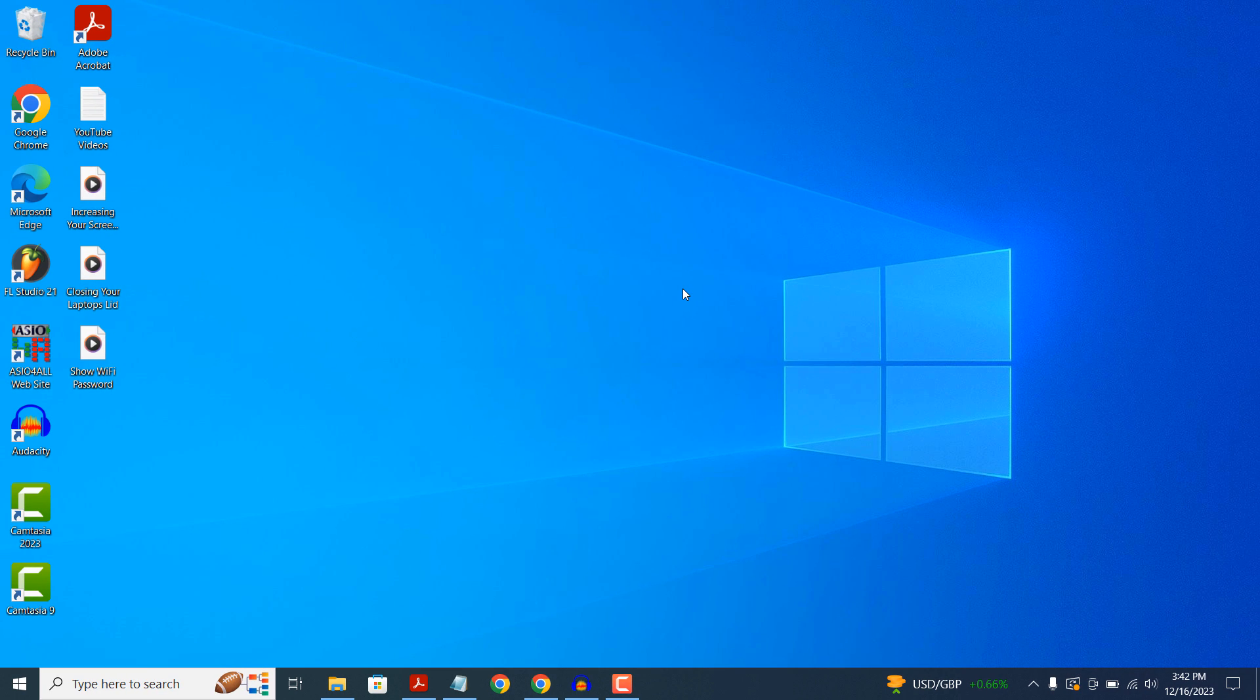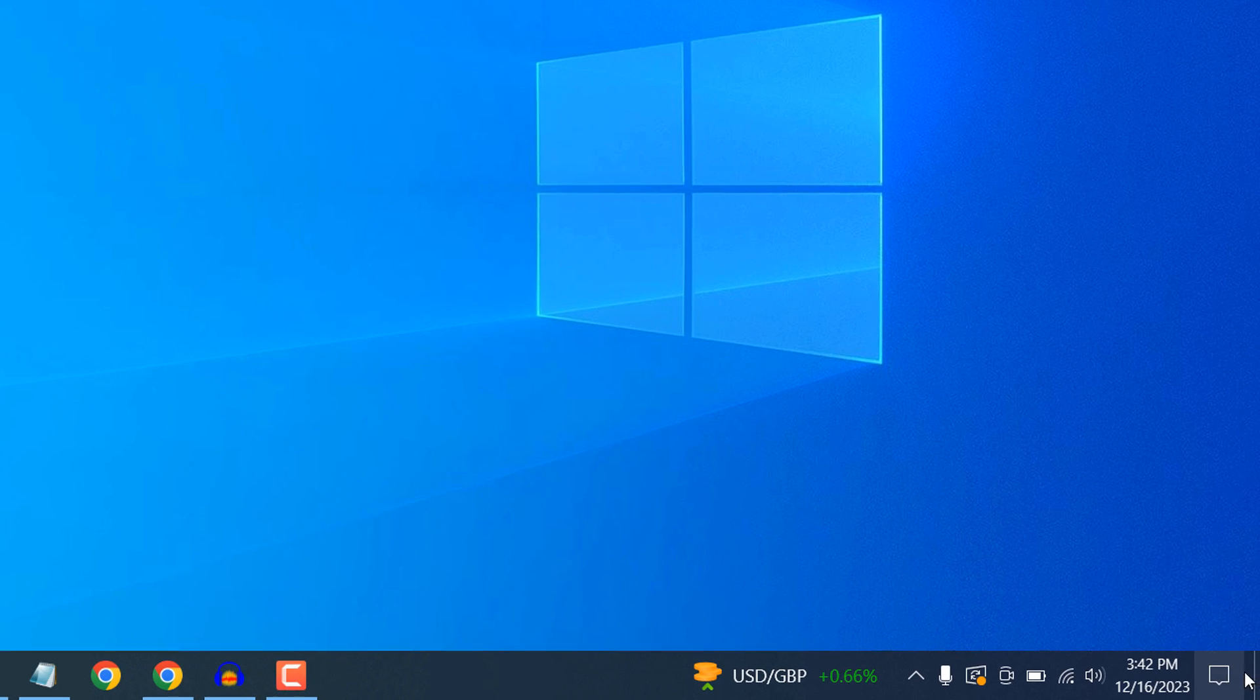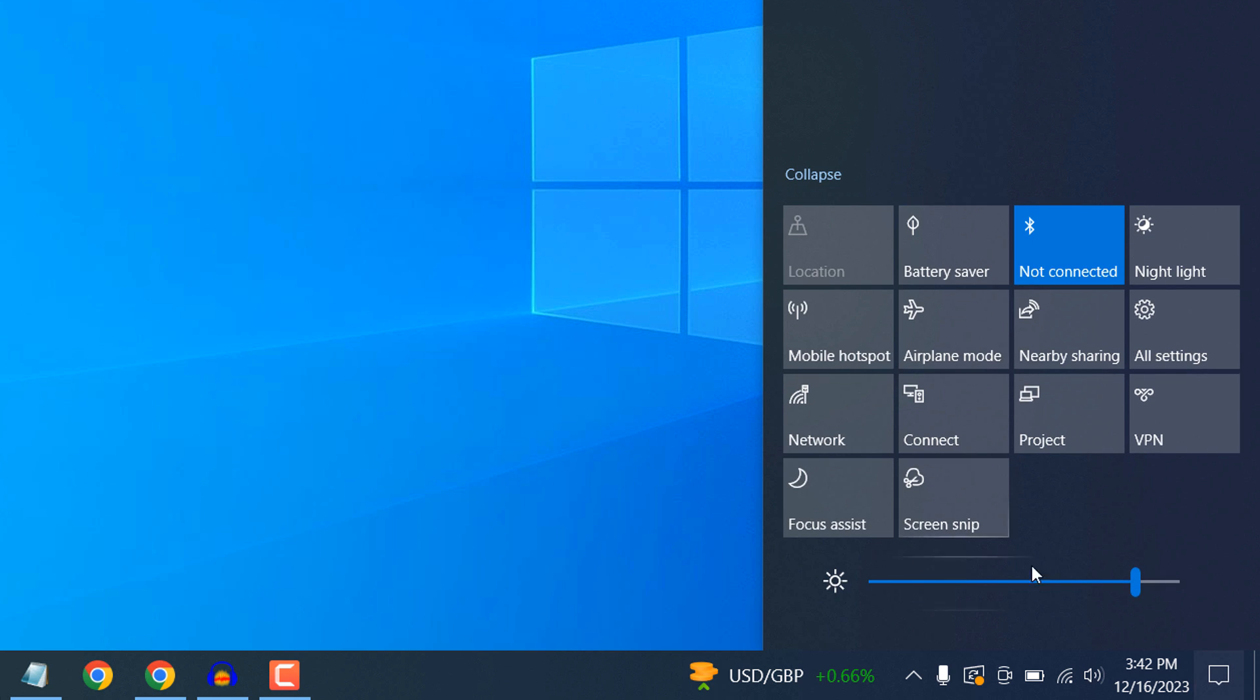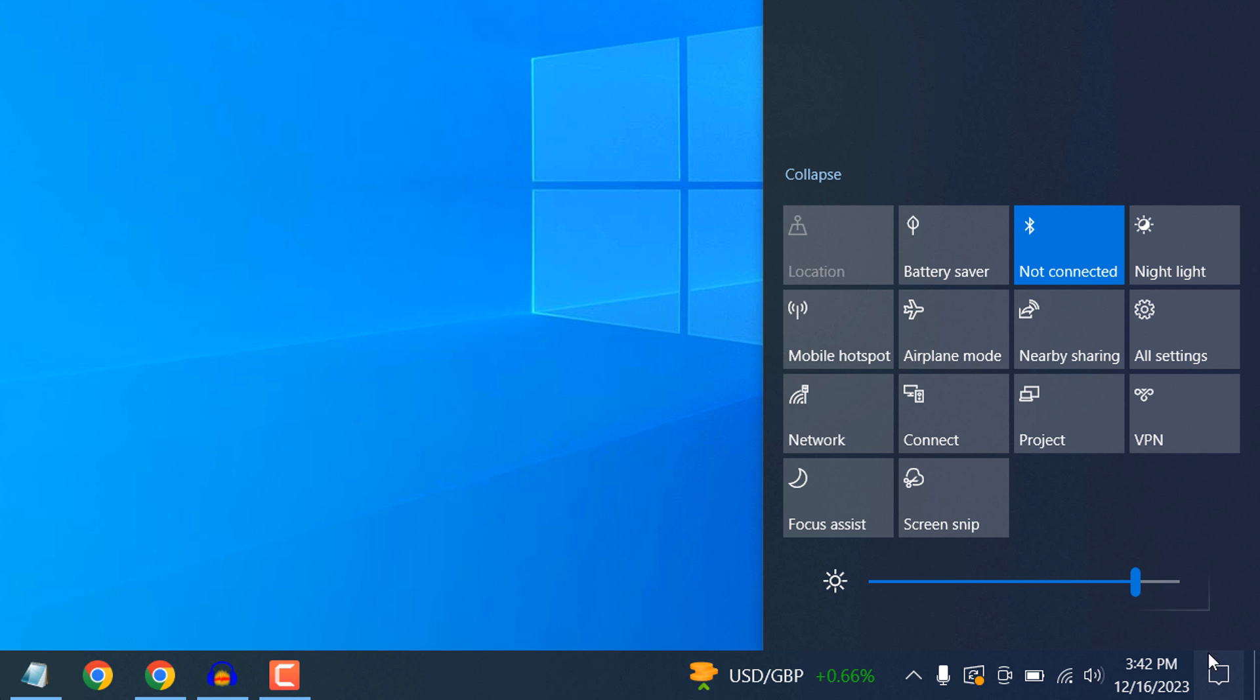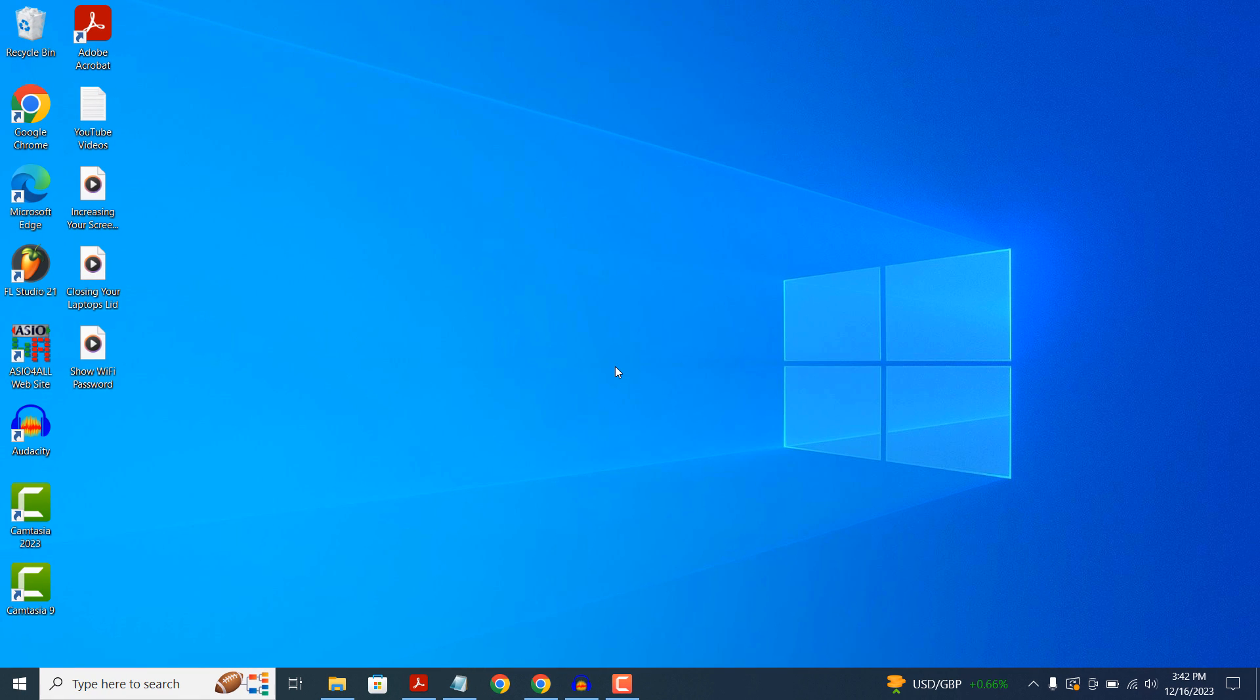The second way to adjust your screen's brightness is by going into the system tray and clicking on the message icon. From here, if you click on the Expand option, a brightness slider will now appear where you can increase or decrease your screen's brightness.